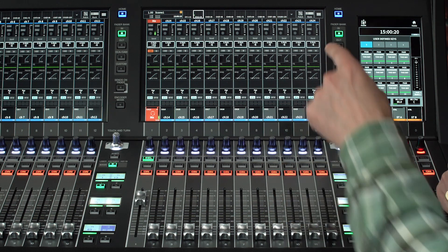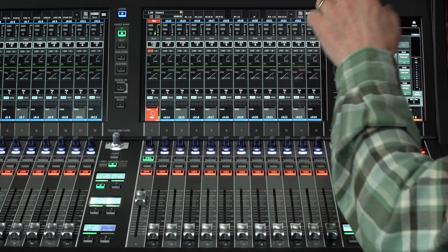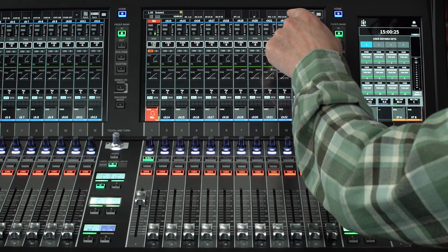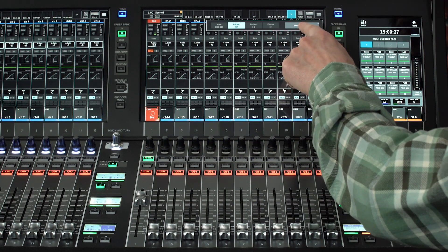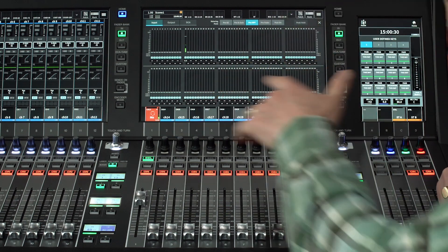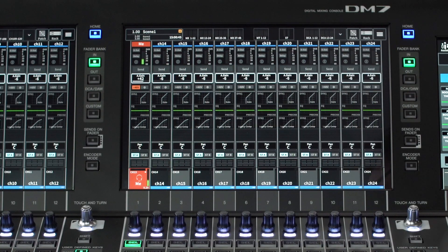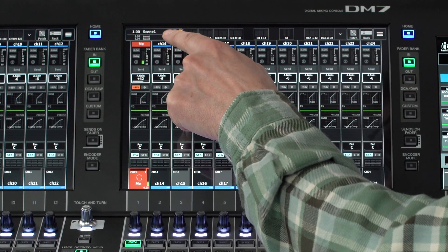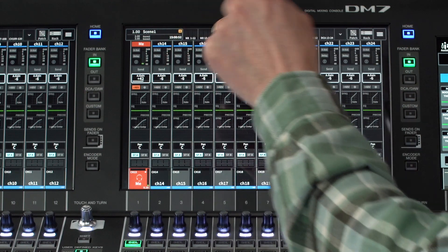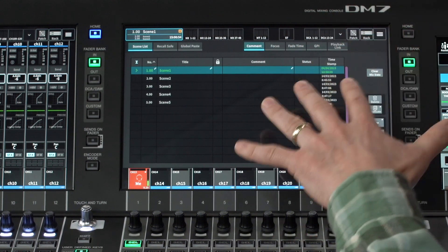Touch a meter block to change the fader layers. Touch the arrow on the right to switch between output or custom meters, or view the meters full screen. The rest of the screen's top edge is dedicated to menu access. Top left is the scene menu, which shows the title and number of the current scene and info about the next scene to be recalled. Touch to open the scene screen.